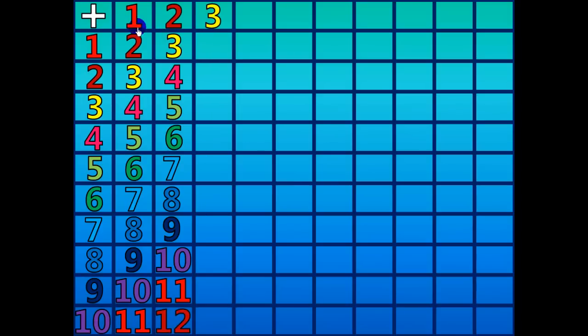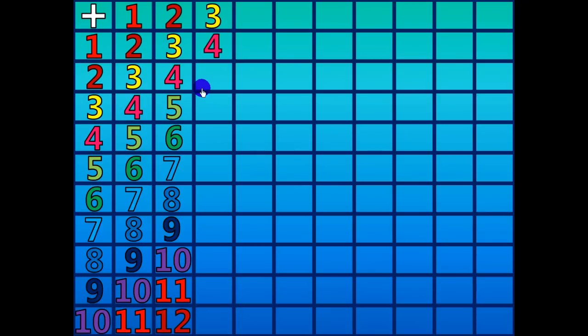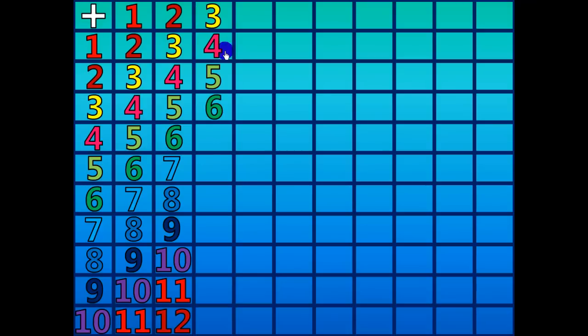3 plus 1 equals 4. 3 plus 2 equals 5. 3 plus 3 equals 6.